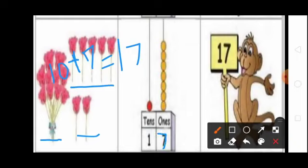And ones place you draw 7 beads: 1, 2, 3, 4, 5, 6, 7. Next, how many tens in 17? 1 — 10. So tens place you write 1. Tens place you draw 1 bead.